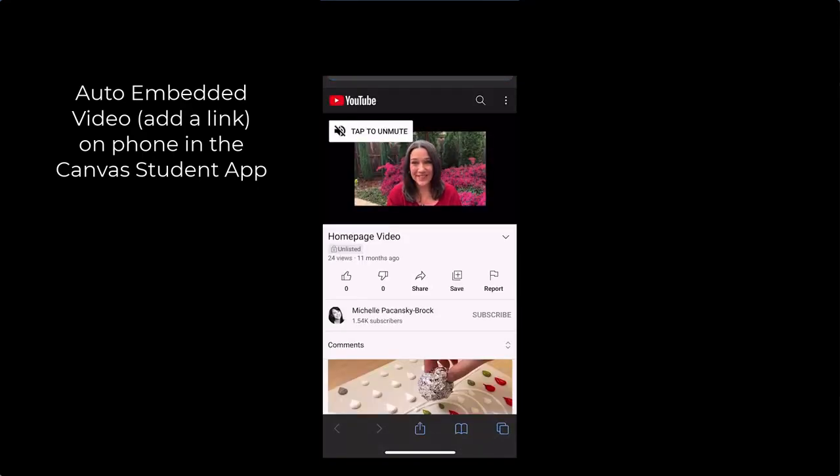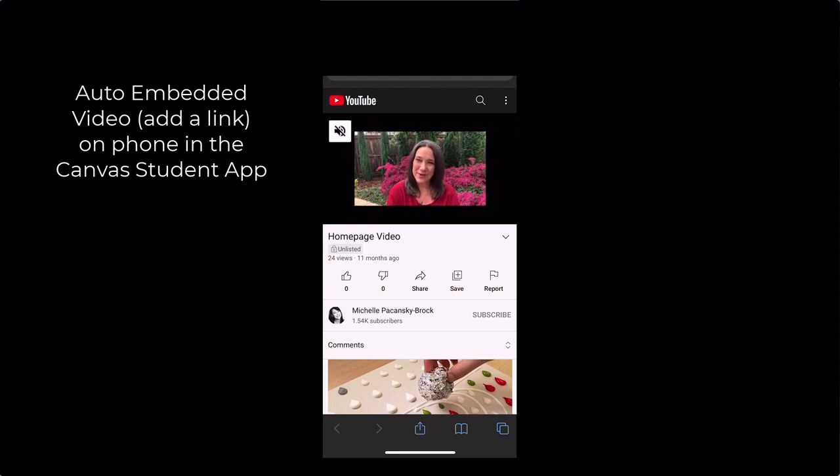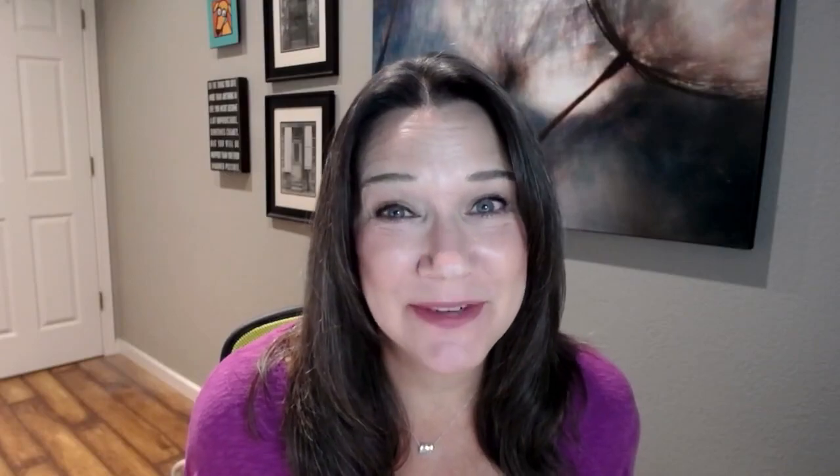But students aren't being greeted with my human presence, which is really a big part of my intention. It turns out that it's pretty cumbersome to make that auto embed link accessible. It requires in-depth HTML knowledge. So we don't recommend that option and we encourage you to save yourself a headache and go with the manual embed code option.